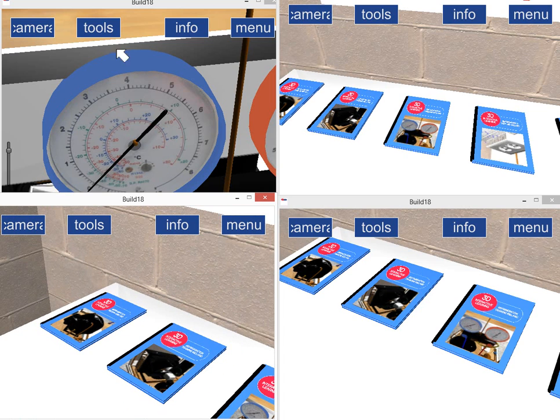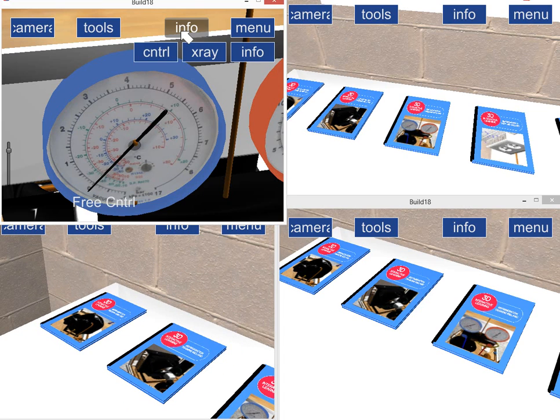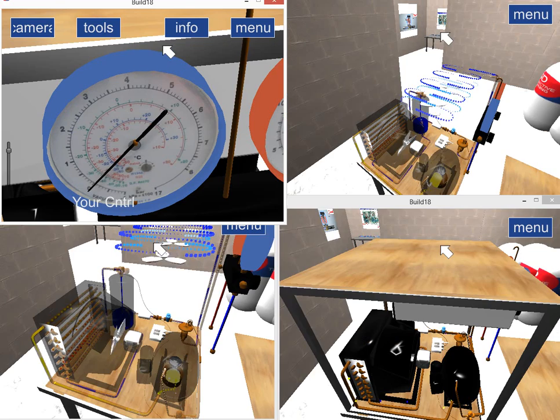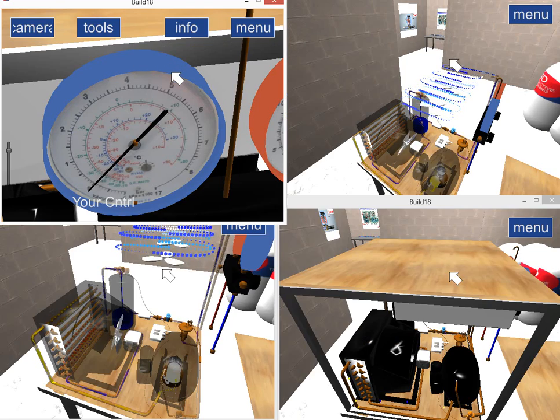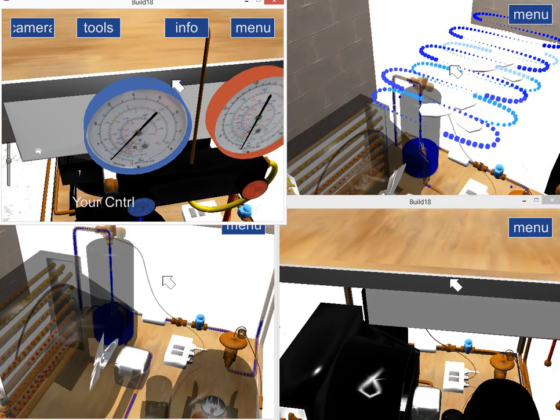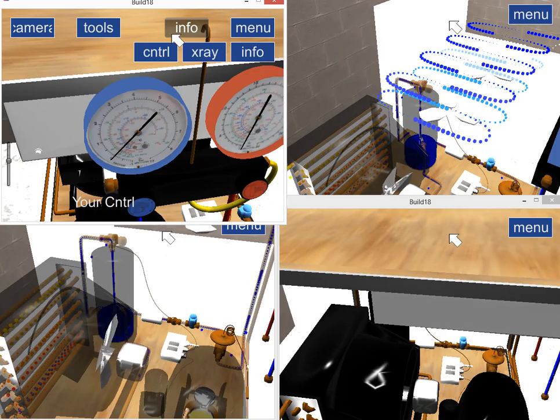We still have the master controller up here. The master controller can take control of the game and show students the different parts.